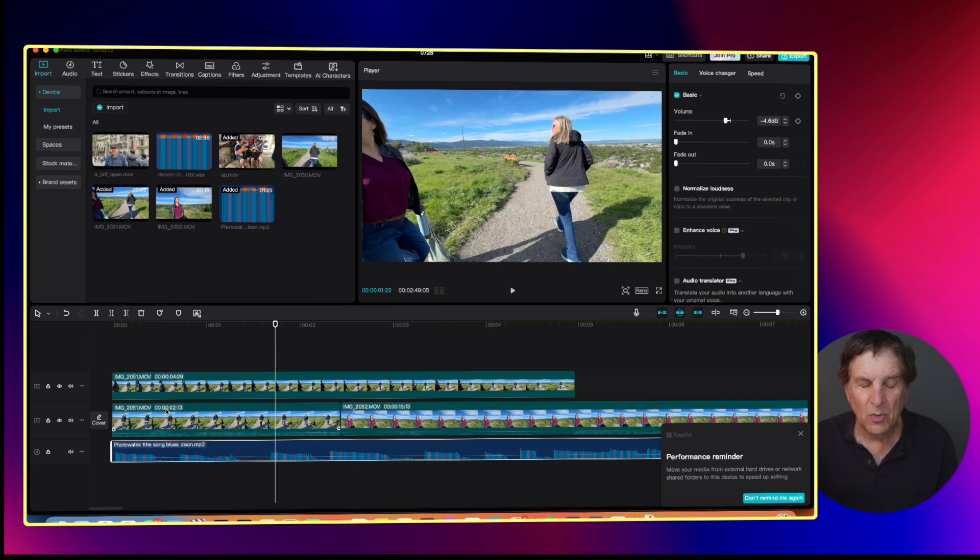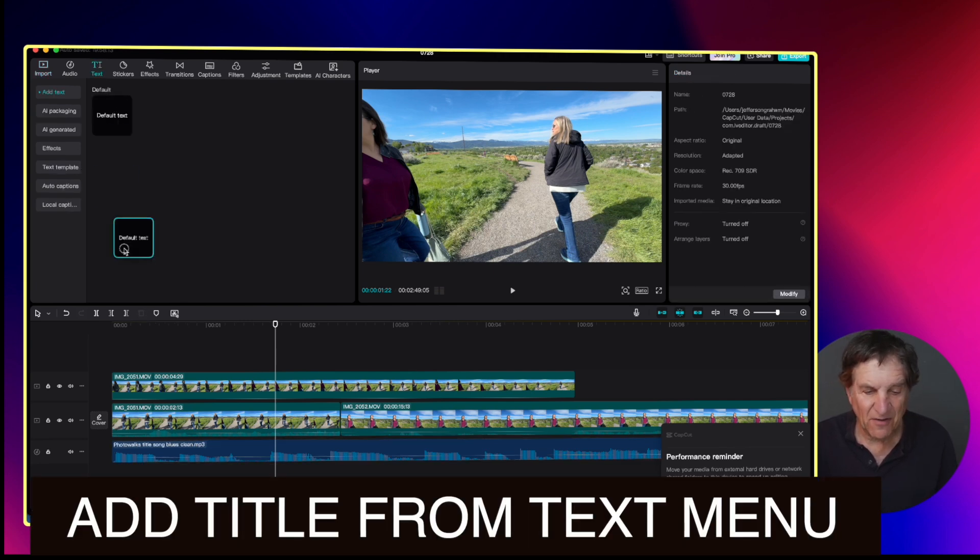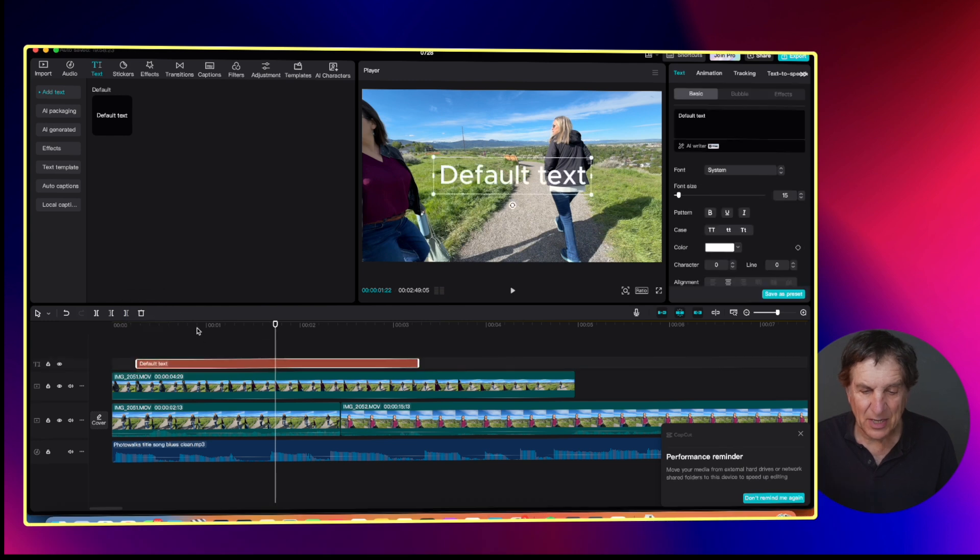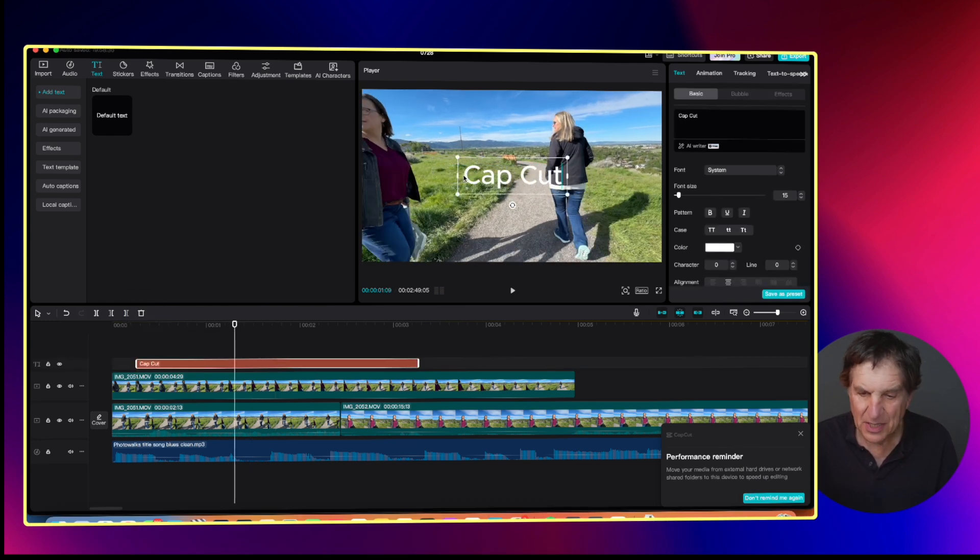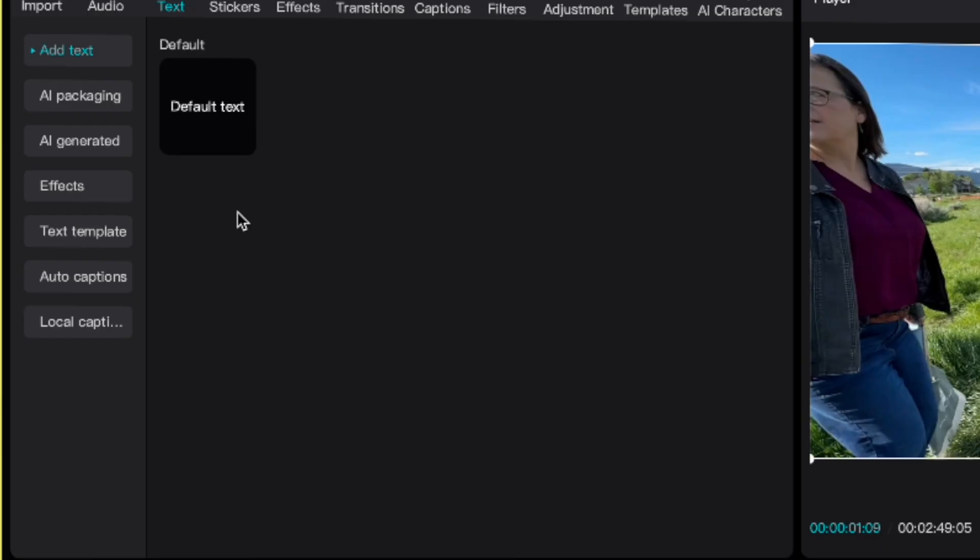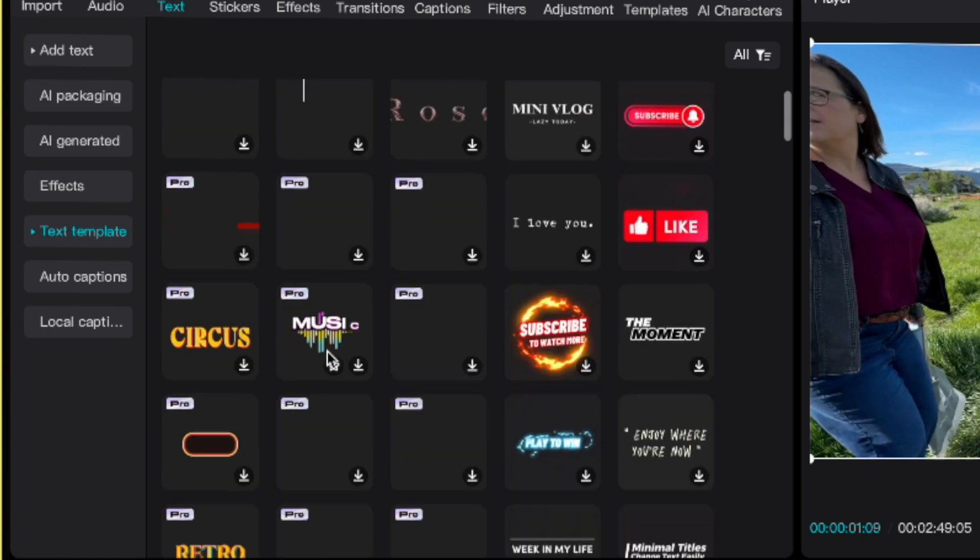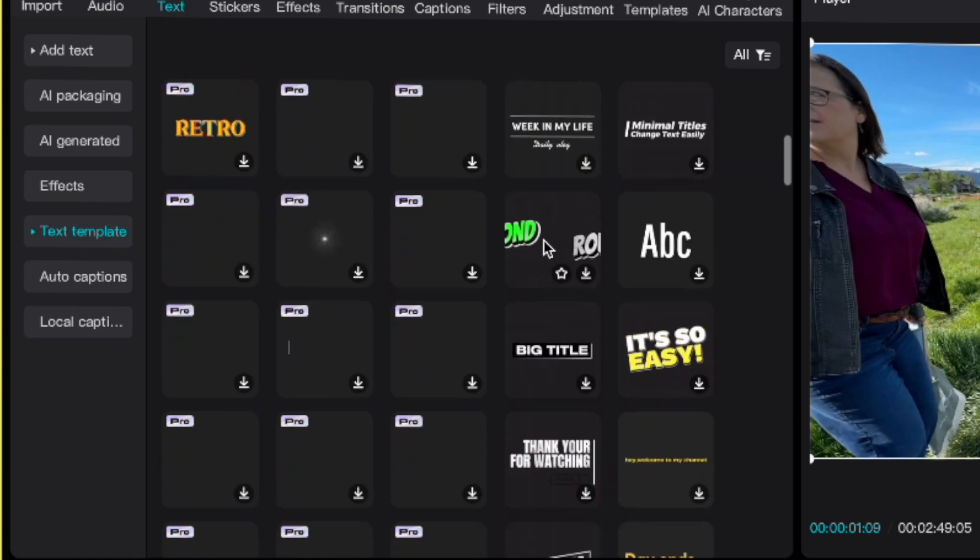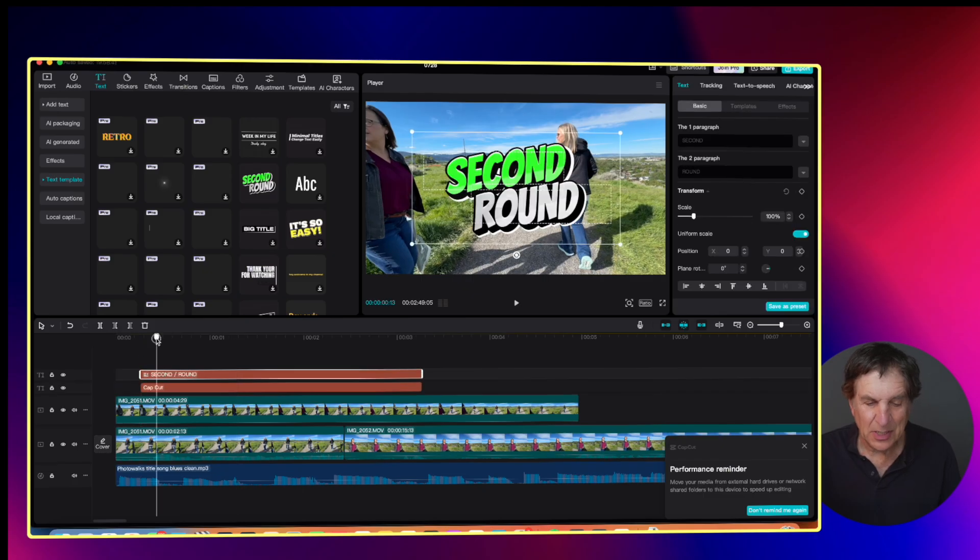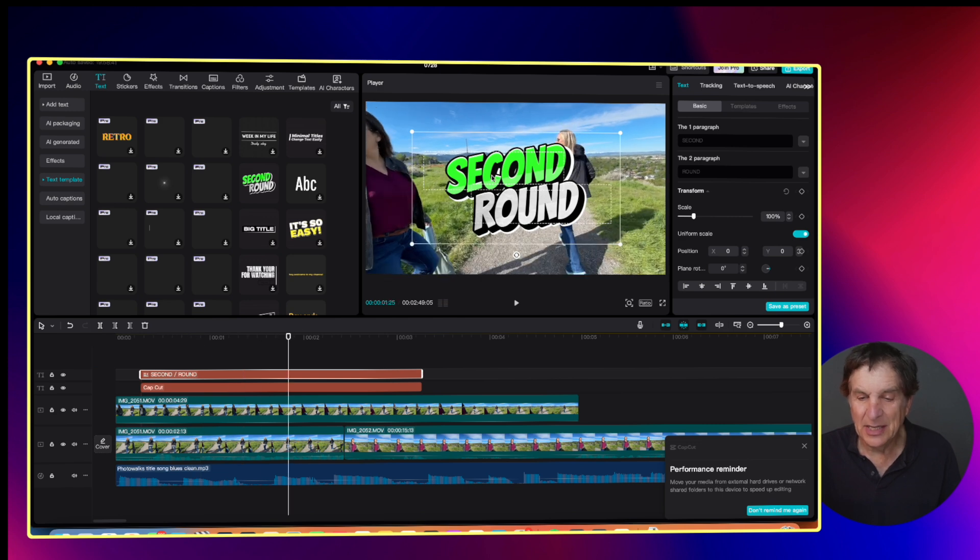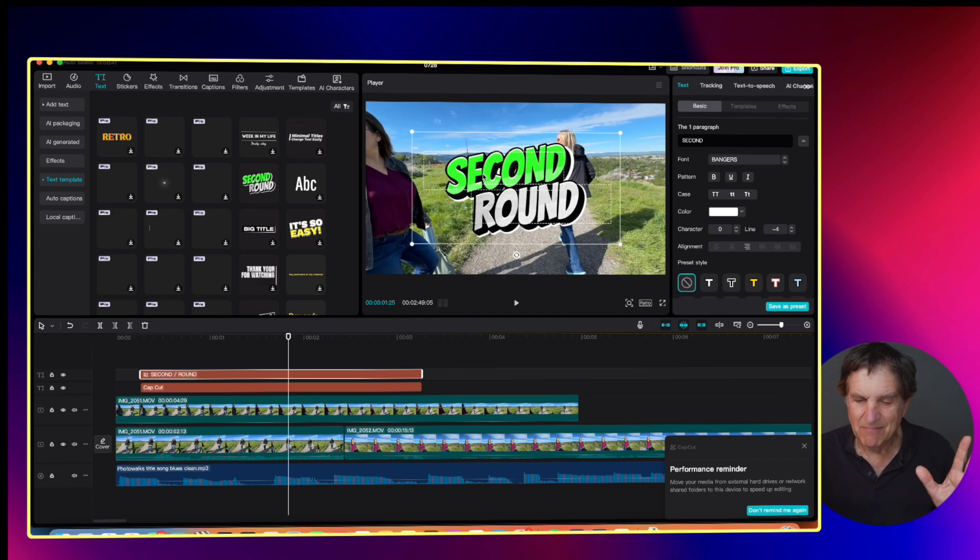One more thing you want to add text. So you go to the top and it says text. Here's default text. And we can stick that right up there. It says default text. We highlight it and just say CapCut. Or there's something called text templates in here that you might find it a little bit more interesting, like second round, a lot easier to read. And obviously you could just highlight that clip and change the words.